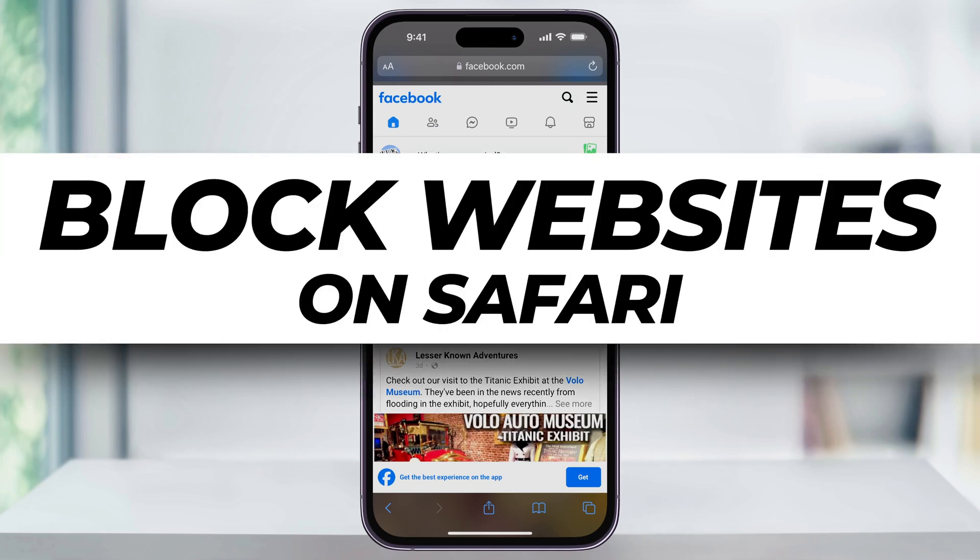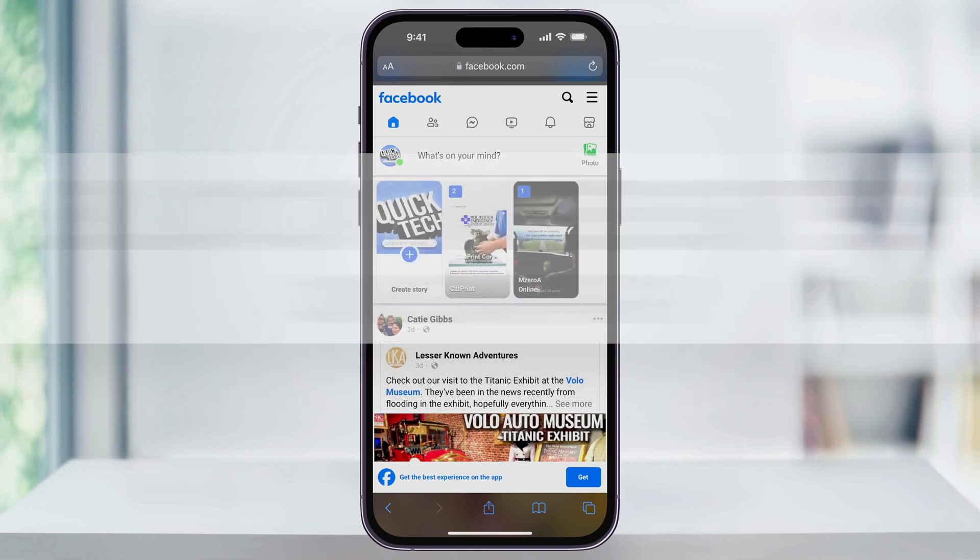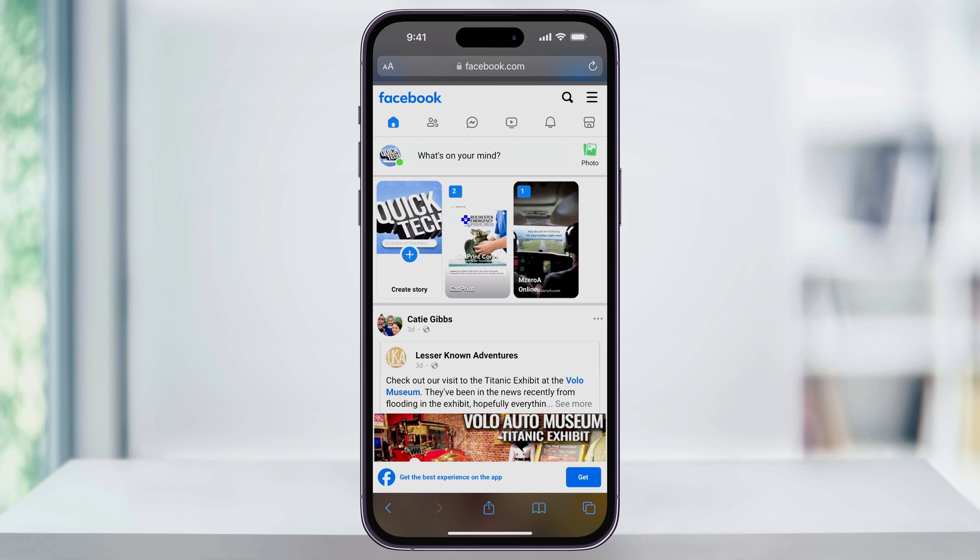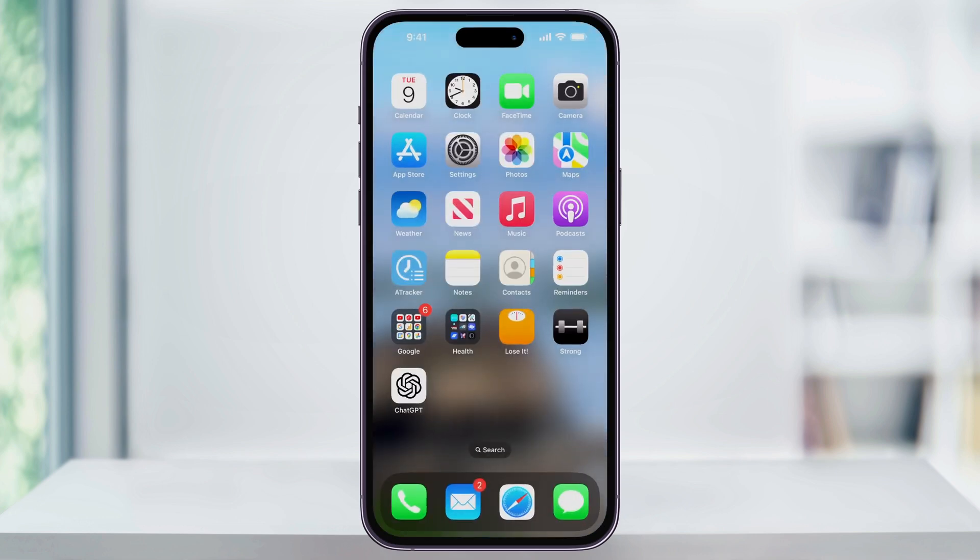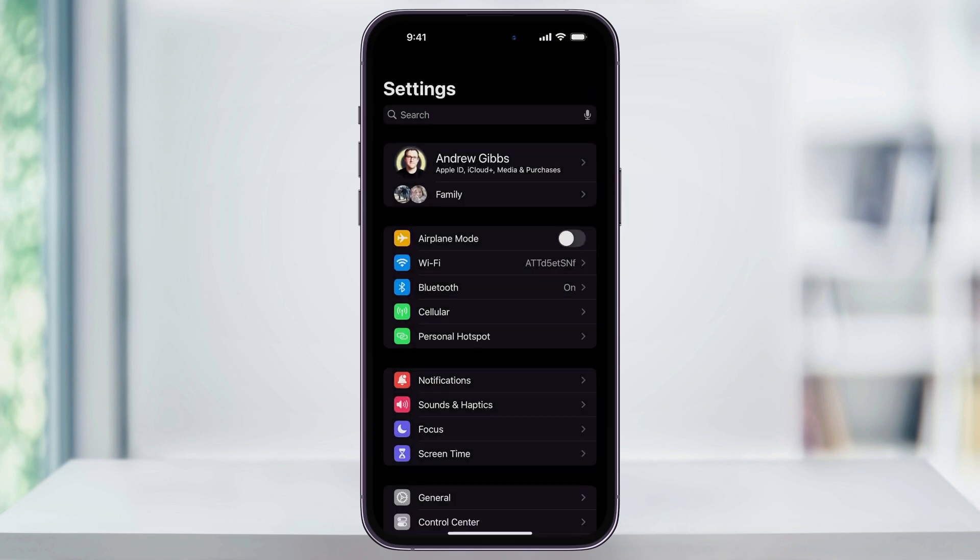Let me show you a quick simple way to block any website using Safari on your iPhone. In this example, I want to block the Facebook website here. So to do this, I'll close Safari and then find and open the Settings app.